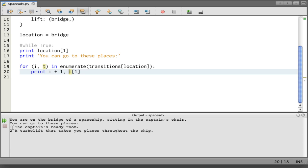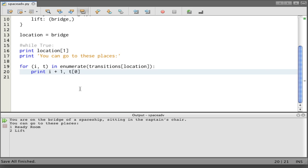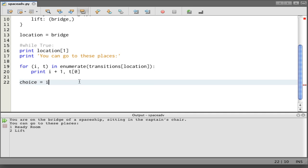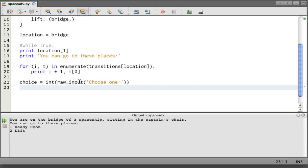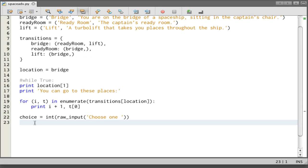You see the number one and then the place. Actually, we don't want [1], we want [0] because we just want the title. There we go. You can go to these places: ready room and then the lift. Now we need to prompt for what the choice is. So we say choice gets the integer result of raw_input choose one. Let's see what that looks like. We can type a number here. No complaints there.